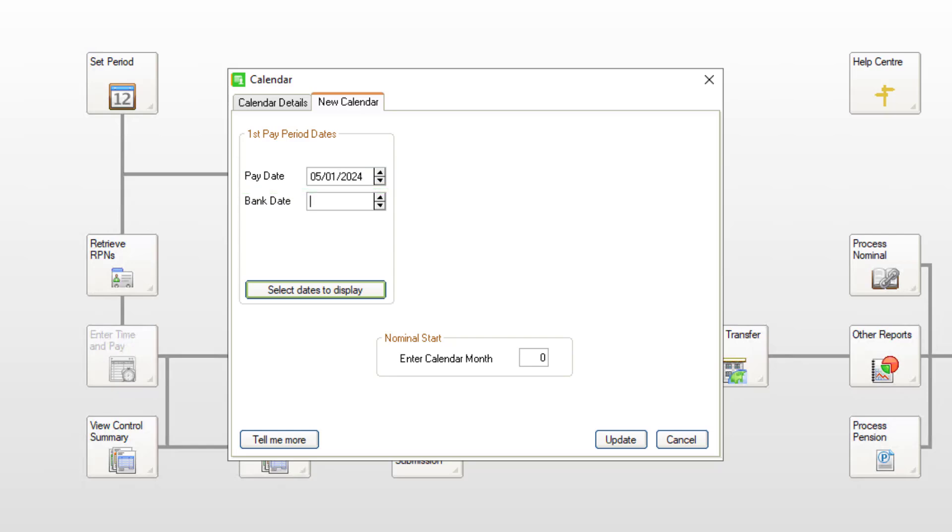This date must fall in the first tax period and will determine all future pay dates for the year. You can also enter your first bank date, and if applicable, check date and gyro date, if they're different to the pay date.